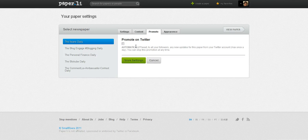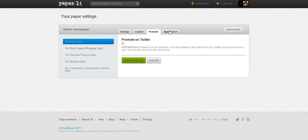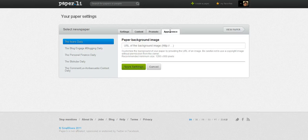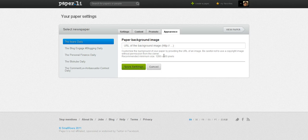Now, do you want to tweet it automatically? I really don't ever tweet mine automatically. I like to come in and take a look at them, especially now that we know we can move things around. I suggest you come in, take a look at it, and then decide whether you want to tweet it out or not. Now, appearance — another way you can add branding to your Paperly. You can now upload a background image, and the pixel size is 1280 by 800 for your background.